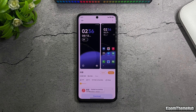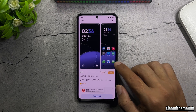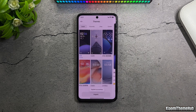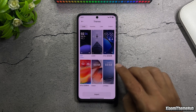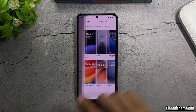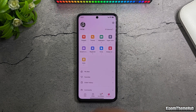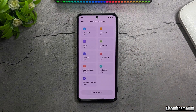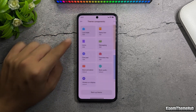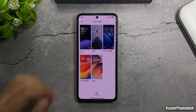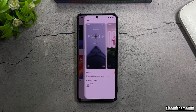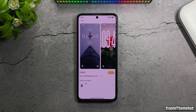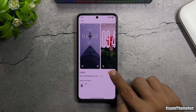After applying the first theme, go back to the theme customization screen and continue customizing with the other components. This is the theme that will be applied to the lock screen.